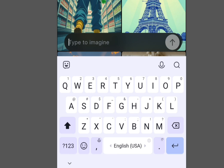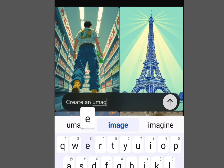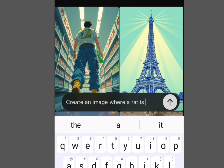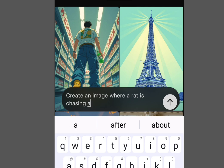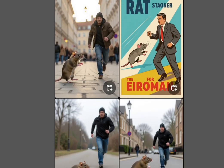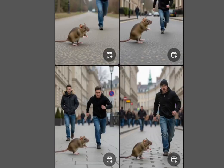This is where you imagine the kind of image you want to create. I want to create an image where a rat is chasing a man. Type your prompt and tap Send. Let's wait for the result — it is processing, and it is going to bring out lots of images for you to select any of your choice.